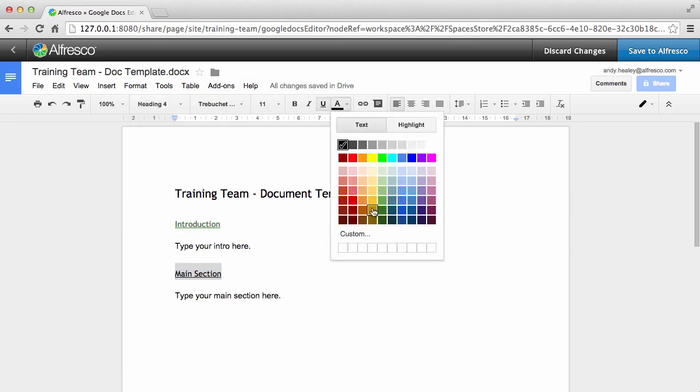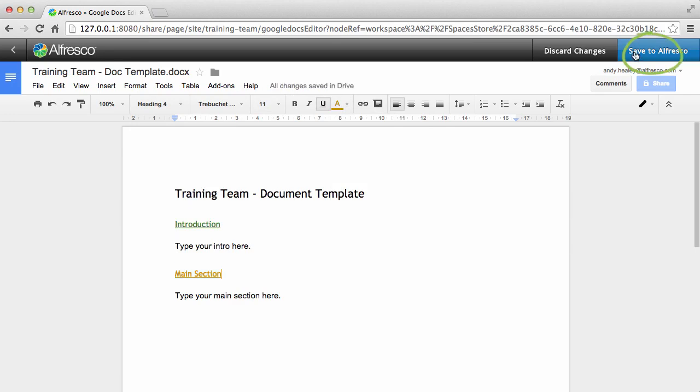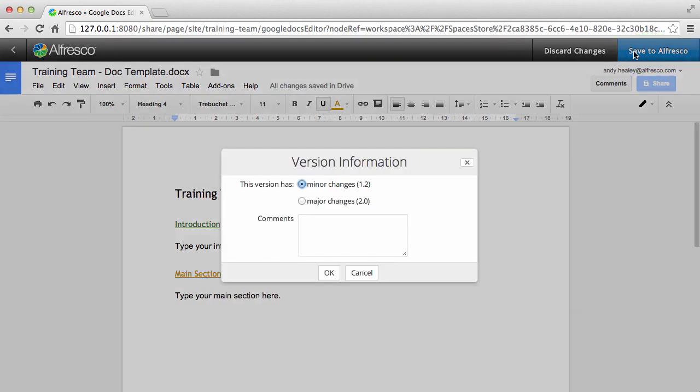When you're done, click Save to Alfresco. Select a version number and enter any other information that may be relevant. Then click OK.